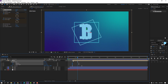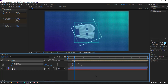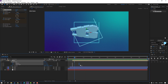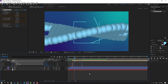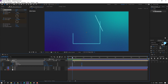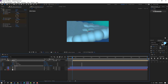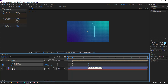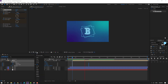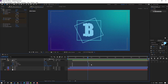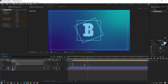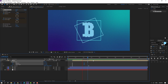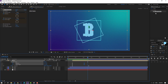Move keyframes to the left, preview. Select keyframes and move to the right, preview again. Select this keyframe and move to back here. Select keyframes and move to the right. Select both keyframes, move to the left — very nice.